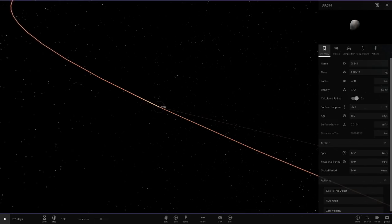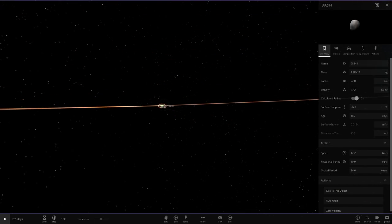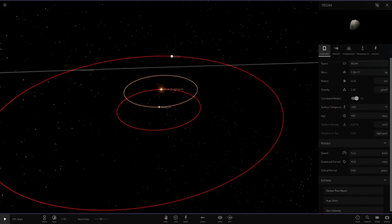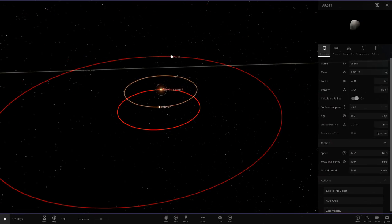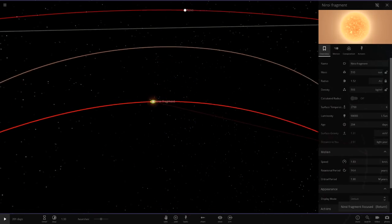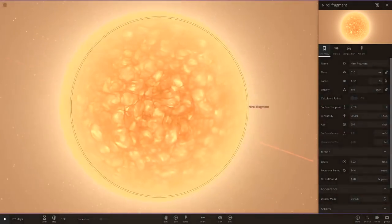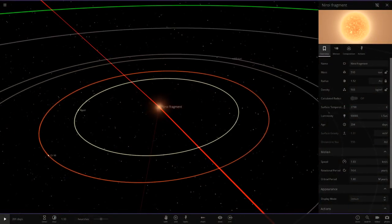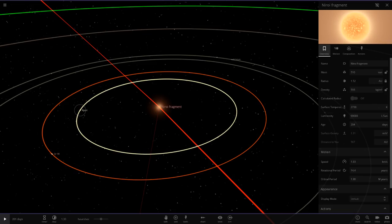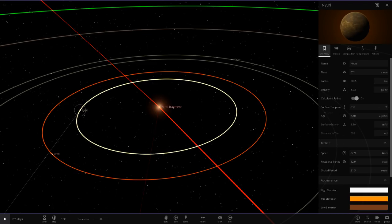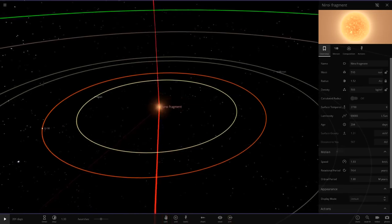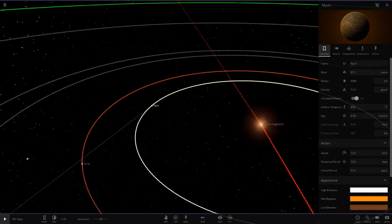That's all the objects on that star. Next up we are heading to this area here. This is called the nitroi fragment. I'm guessing this was from a nova possibly, or it was a fragment from a collision. It's quite a big star, 90,000 luminosity of the sun.